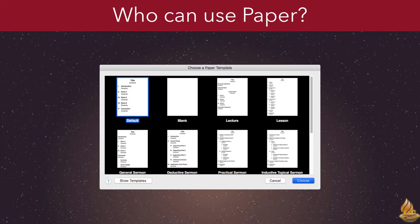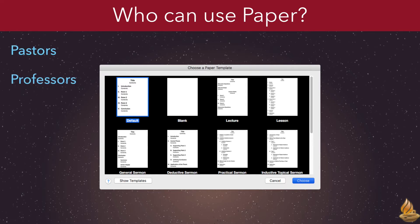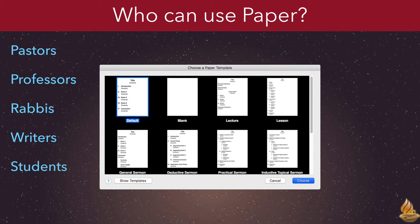Paper can be used to write virtually anything, but we designed it for those of us in biblical studies and related fields. That means pastors and professors, rabbis and writers, students, and study leaders of all kinds.